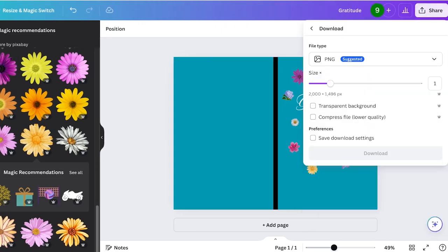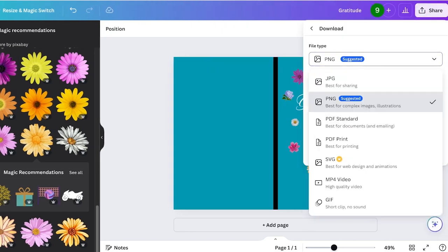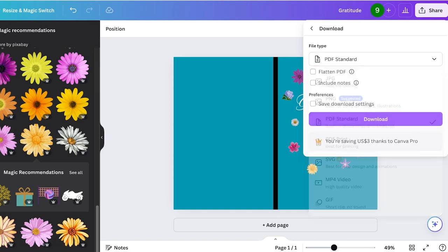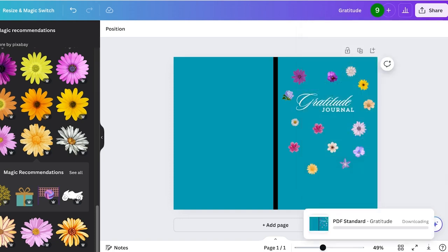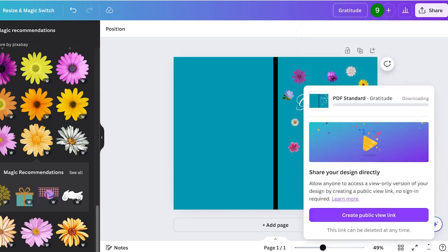Then click on download and download this as a PDF standard. Once you have downloaded this, you are going to get started with designing the internal pages.